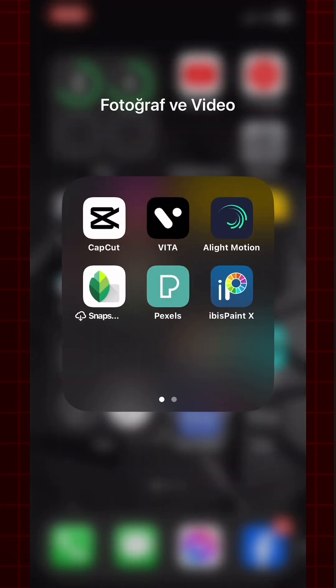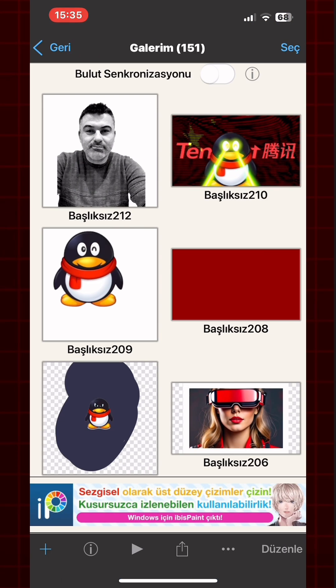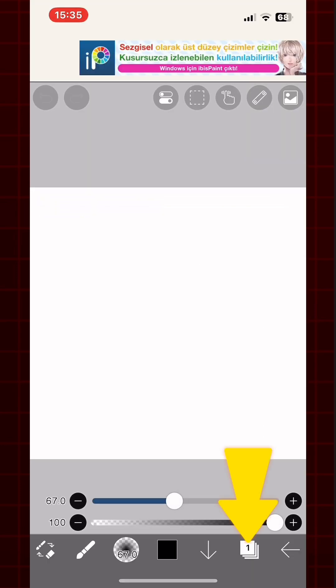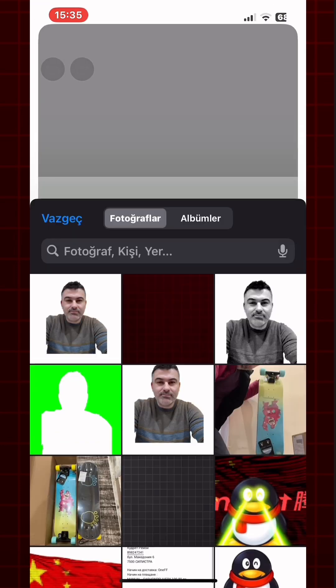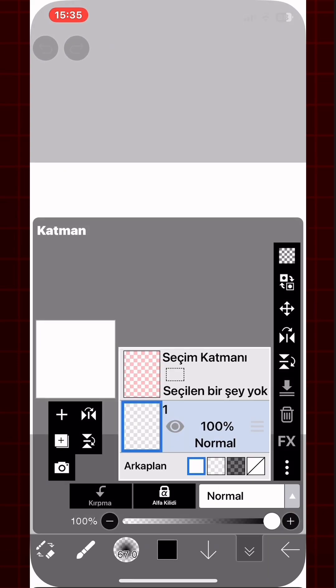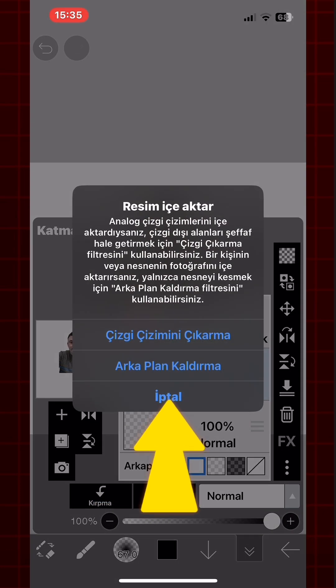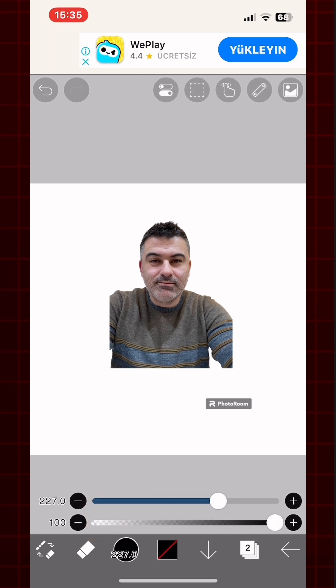Now we need to make the frame. For this, I use Ibis PaintX. Click on My Gallery, then click on Plus. Choose a 1 by 1 ratio. Click on the Layer button, then on the Camera icon and choose the image. From the pop-up window, choose Cancel. Turn to an eraser and erase the watermark.